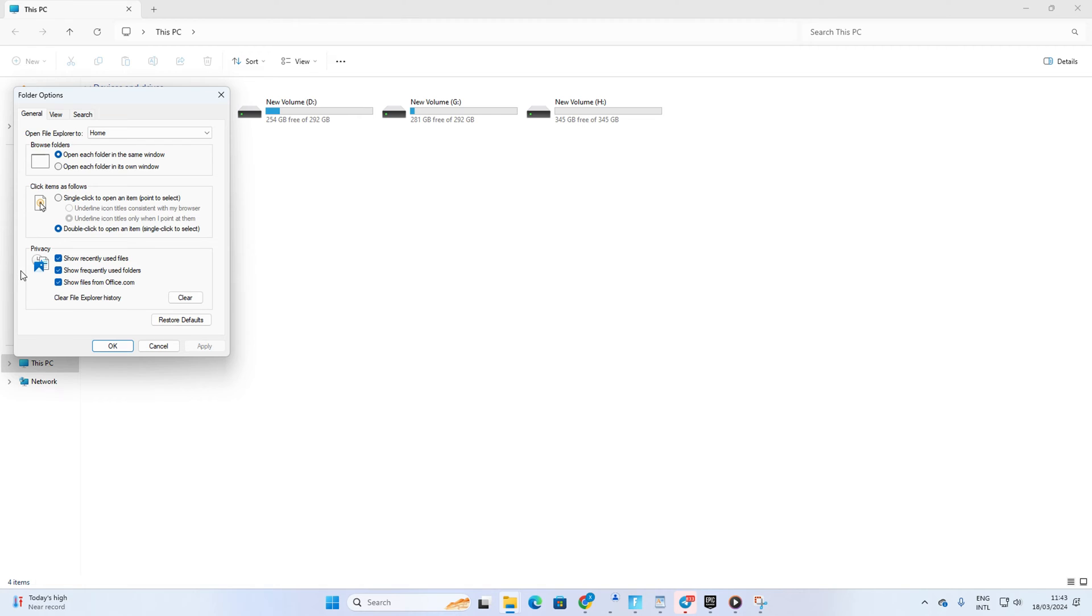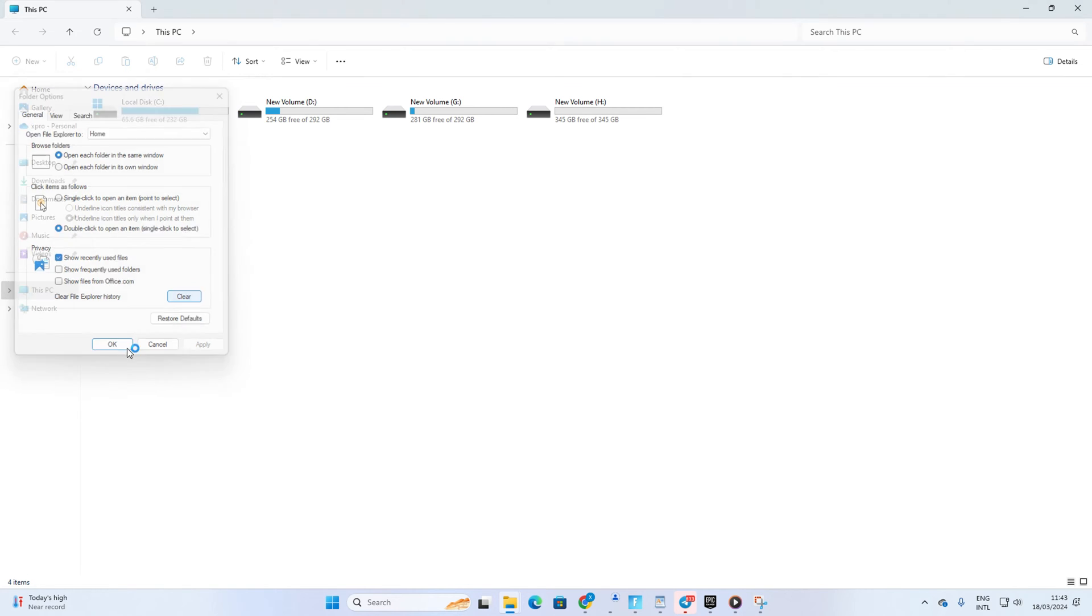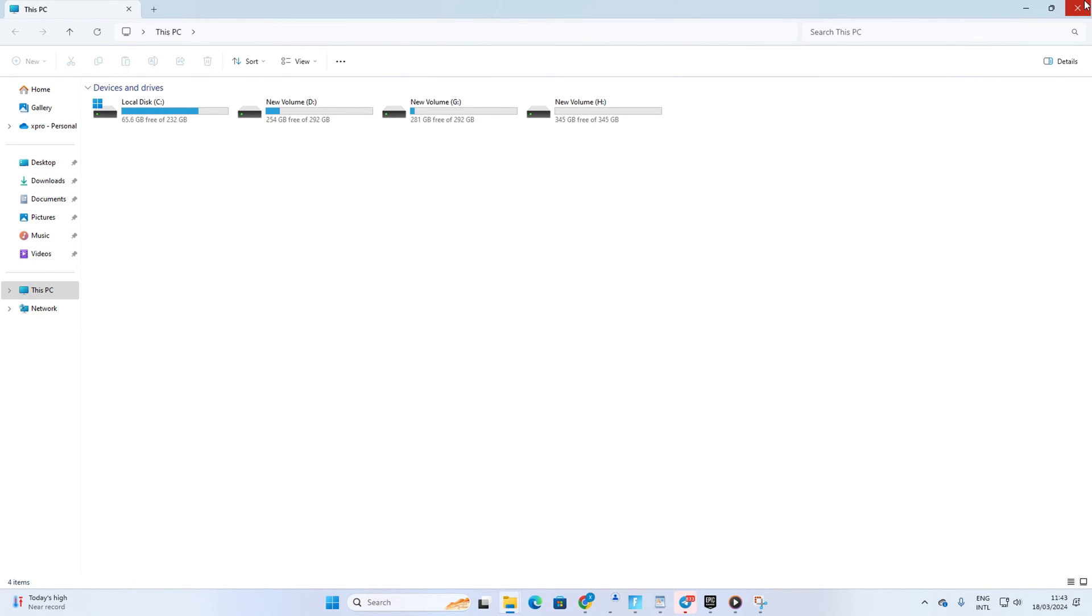Next, click on Options from the drop-down menu. Now from the privacy section, uncheck show frequently used folder and show files from office.com, then click the Clear button.